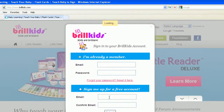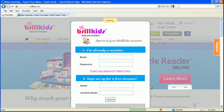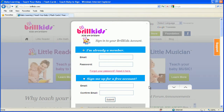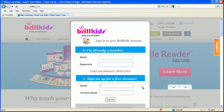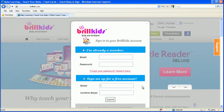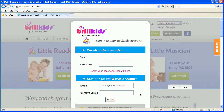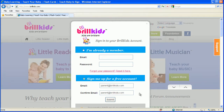A small form will pop up as shown. Choose Sign Me Up for a Free Account and type in your email address. Then confirm your email address by typing it again in the next box. When you're done, click on Submit.